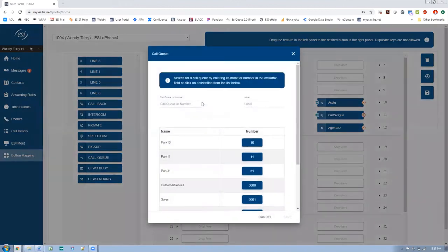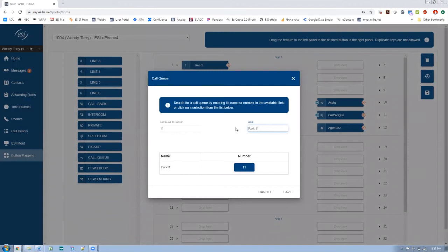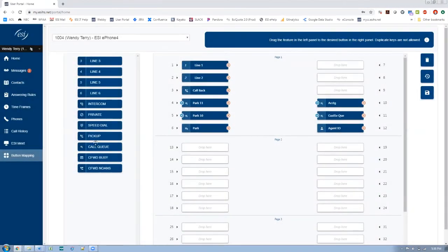And we'll do one more. Call a queue. Let's pick park 11. And I'm going to update my label and save. Okay, so I do a lot of pickups.